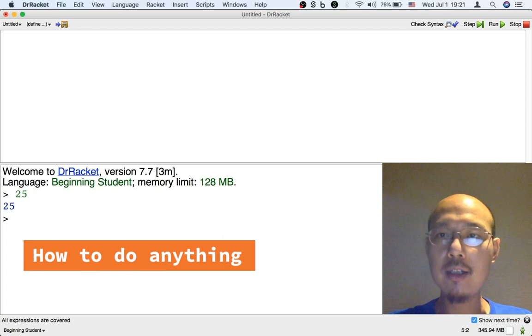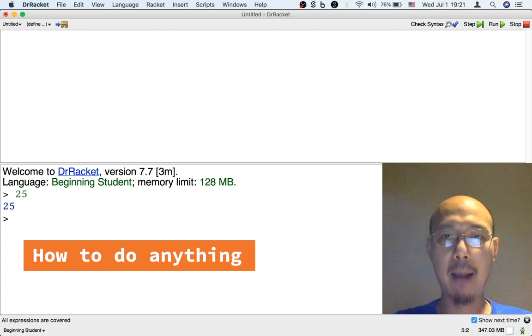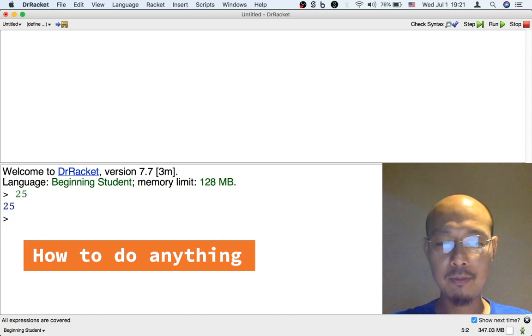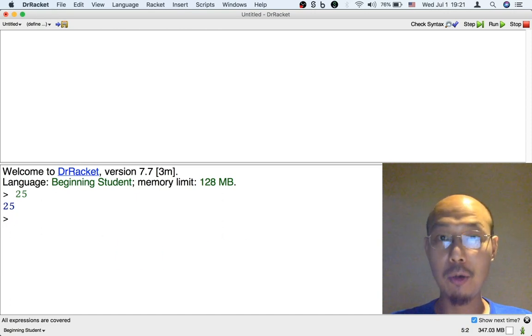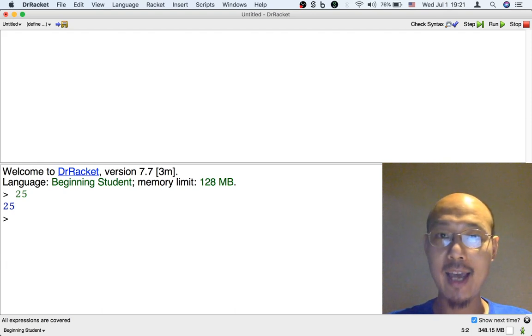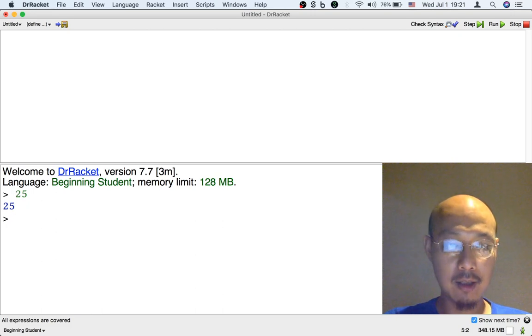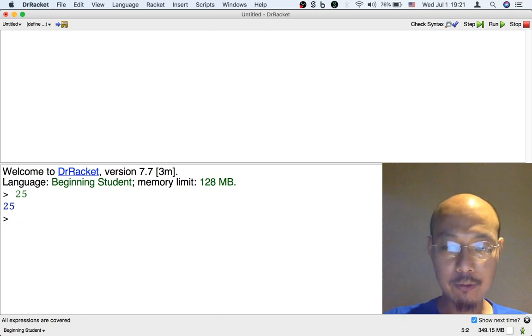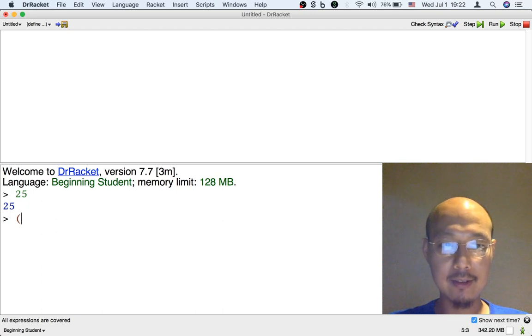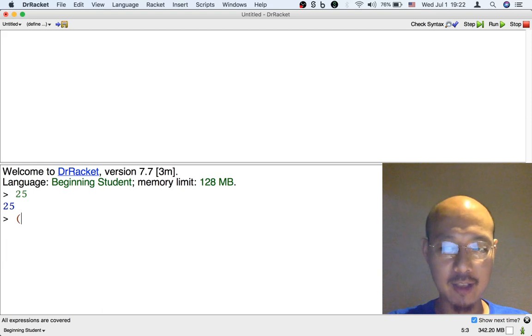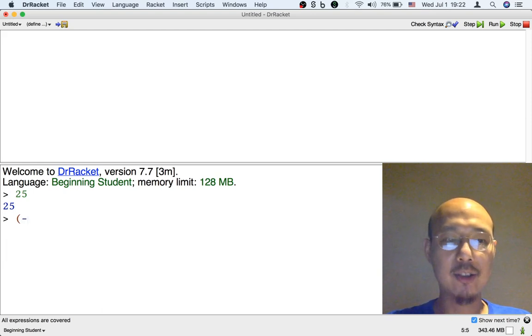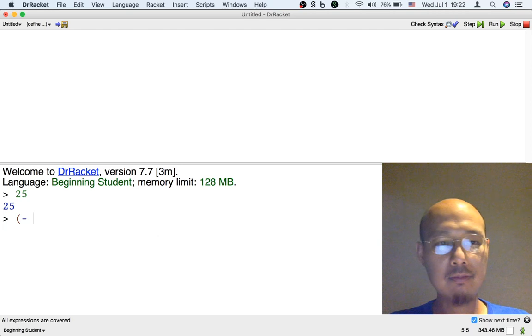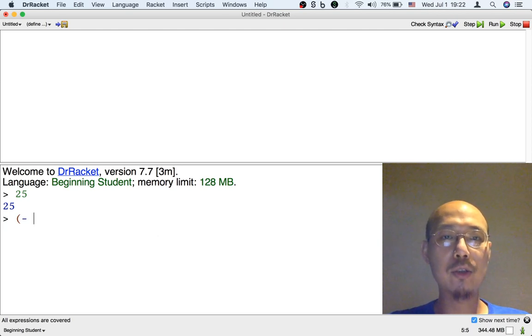Well here is how you make any operation happen in the beginning student language. This is going to be what we'll be doing a lot in the rest of the class so pay attention. To make any operation, let's say I want to subtract something from 25, first type the left parenthesis and then type the name of the operation like here it will be subtraction so type minus, and then put a space and then put what inputs you want to give to this operation.